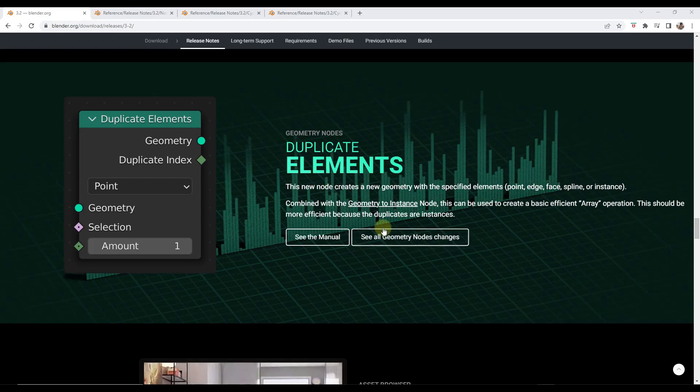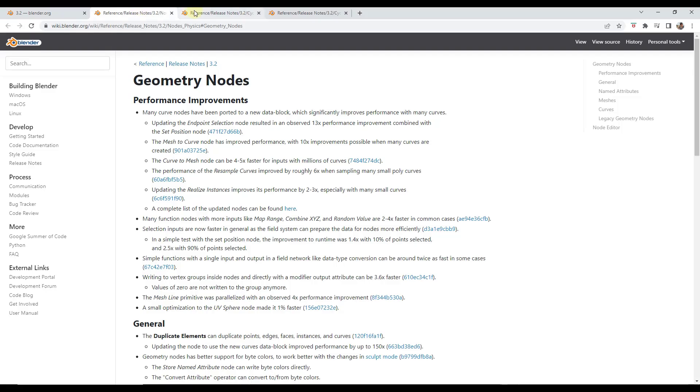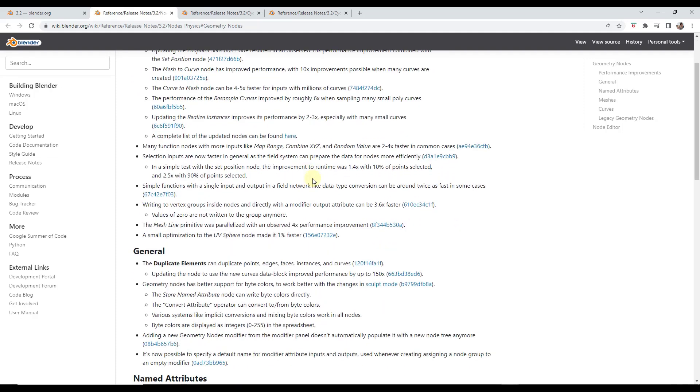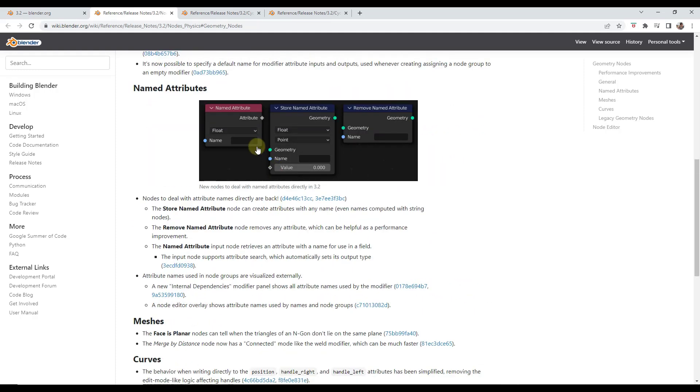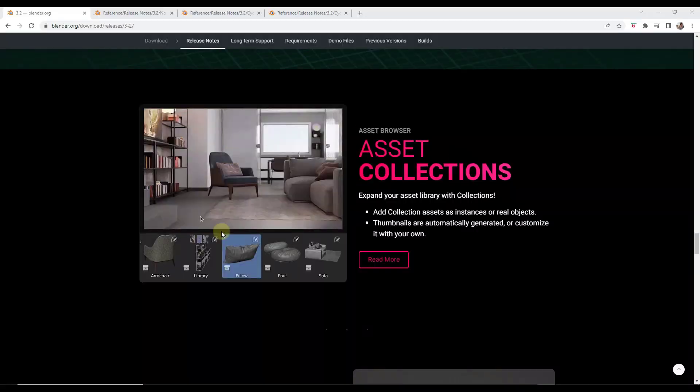So there are a number of other geometry nodes changes in here as well. So my understanding is there's a significant improvement to some of the curve nodes that are in here. So if you're using curves they could be a lot faster in this new version. So they've also added some new nodes for adding named attributes to objects as well.